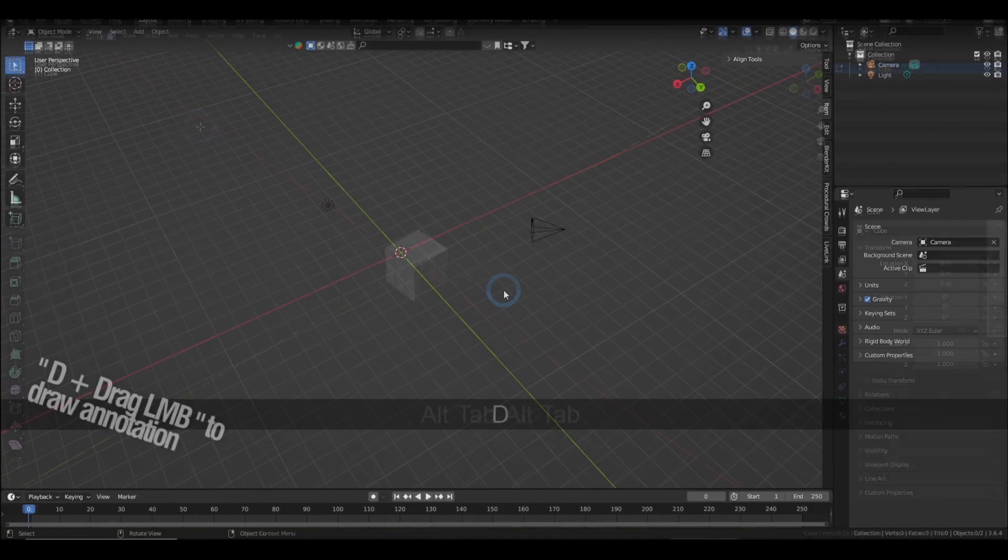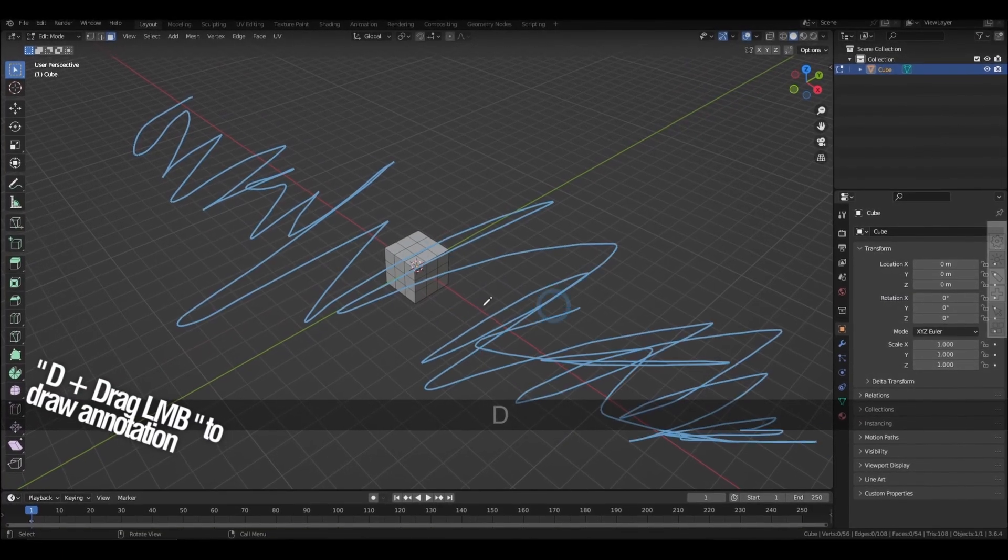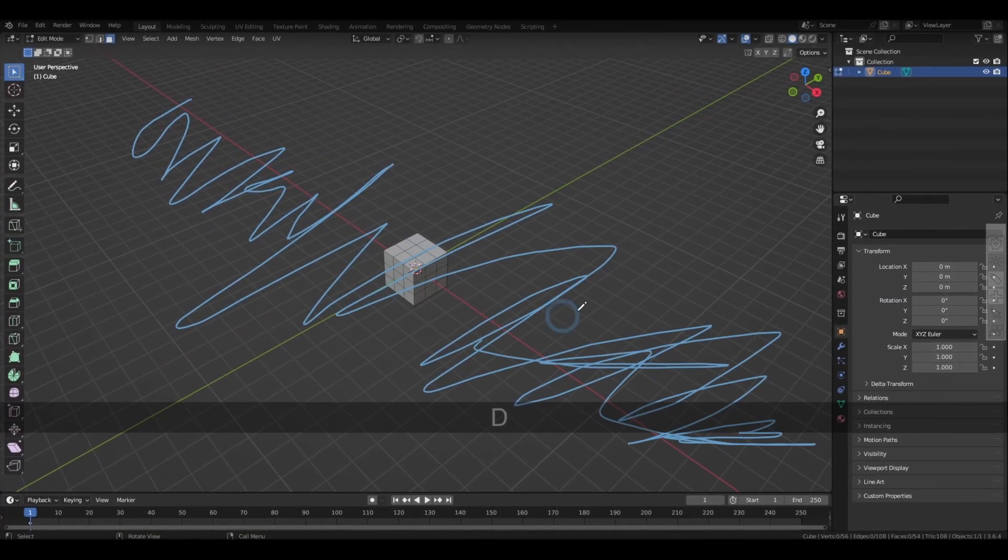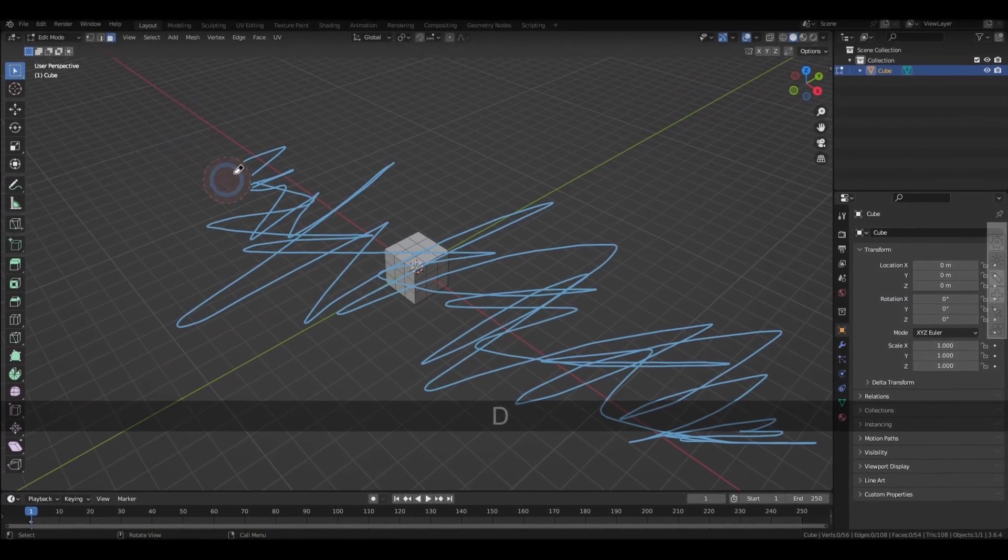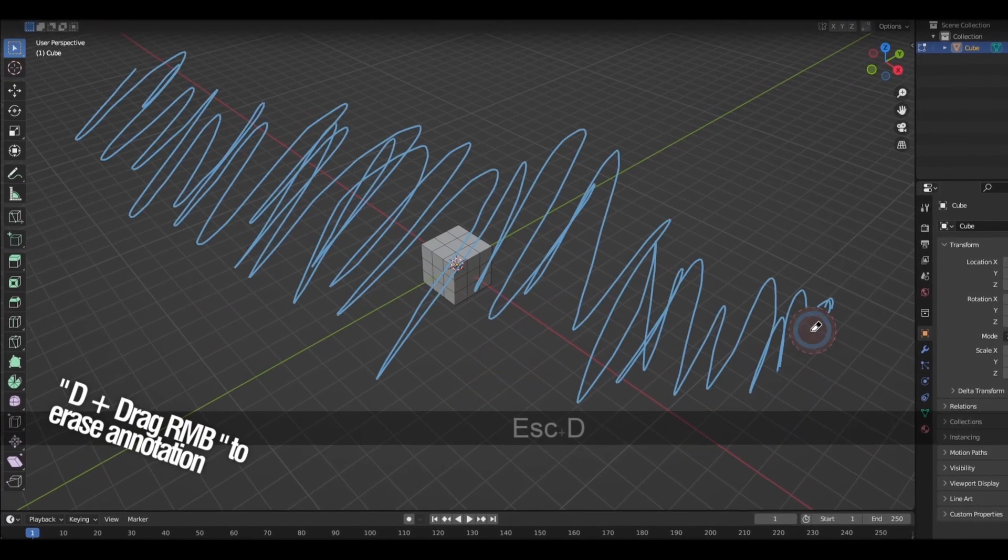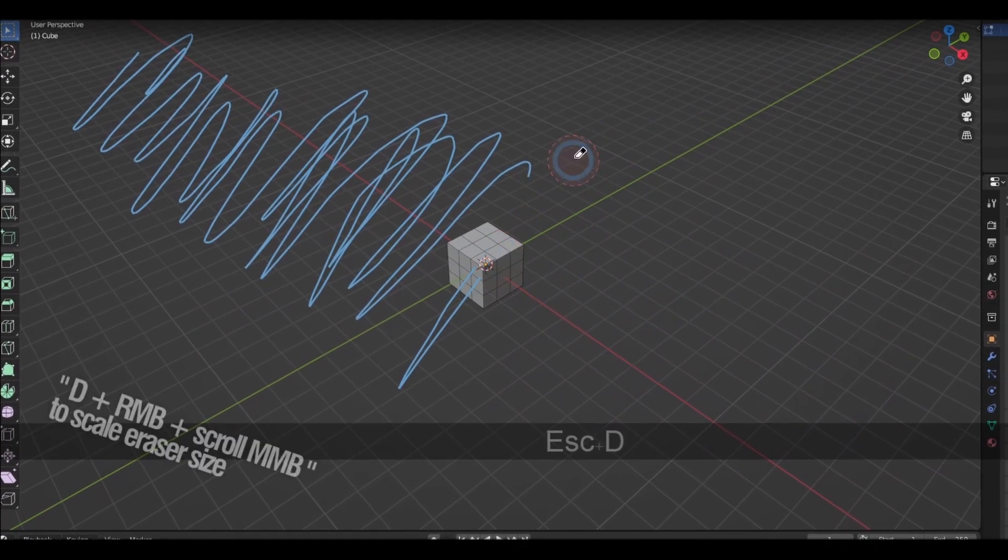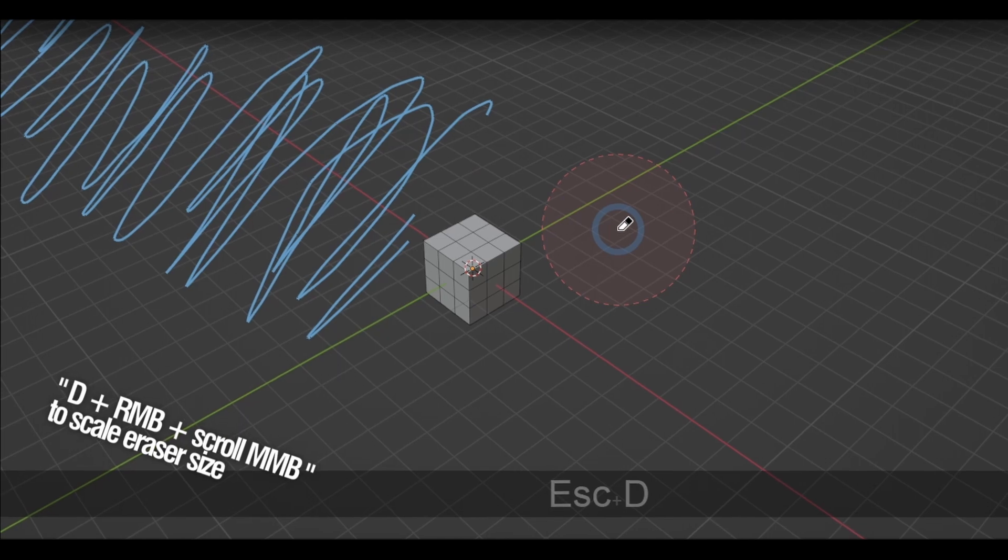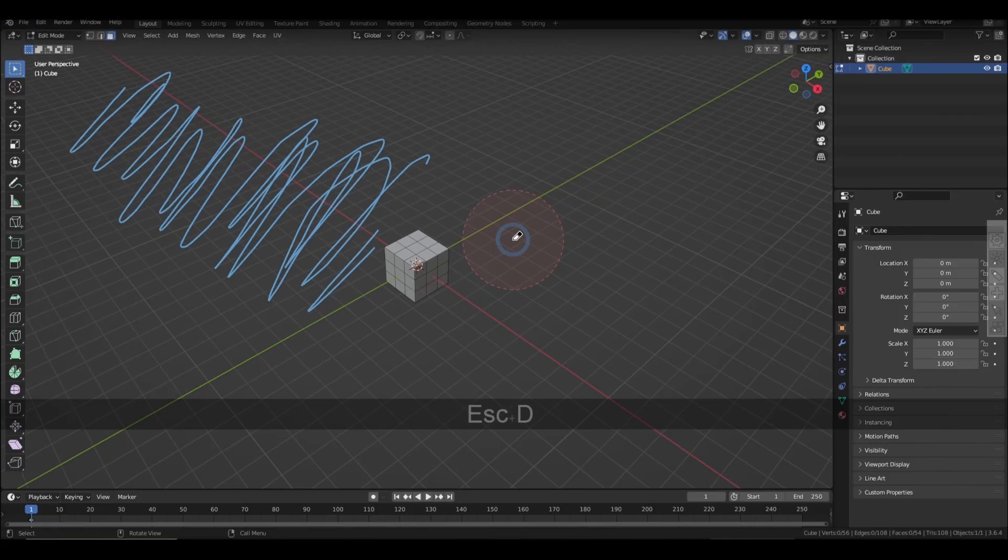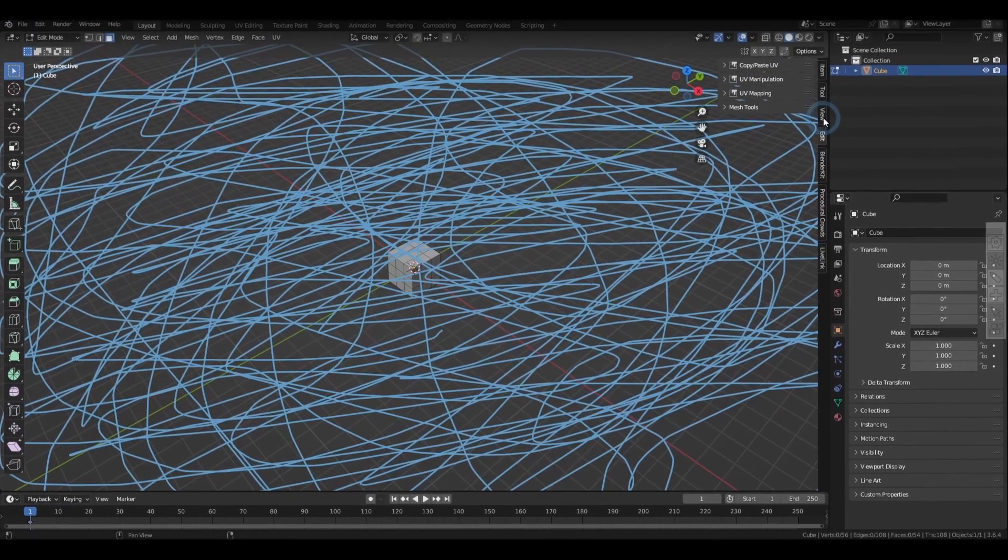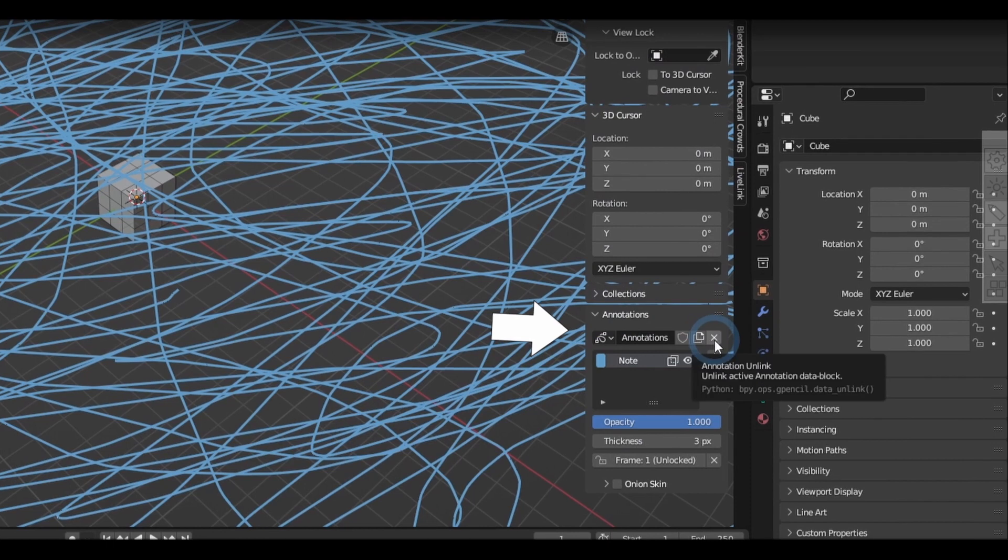Holding down D while dragging the left mouse button on the viewport will allow you to draw annotations, while holding on the right mouse button will allow you to erase what you drew. Also holding D, right click, and then scrolling lets you adjust the eraser size. Now if you have too much to erase, you can just go to the sidebar, view annotation, and hit X.